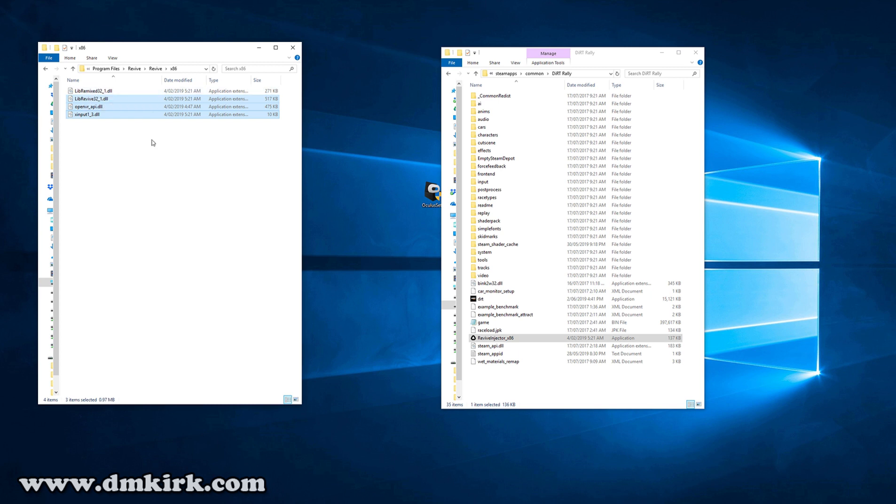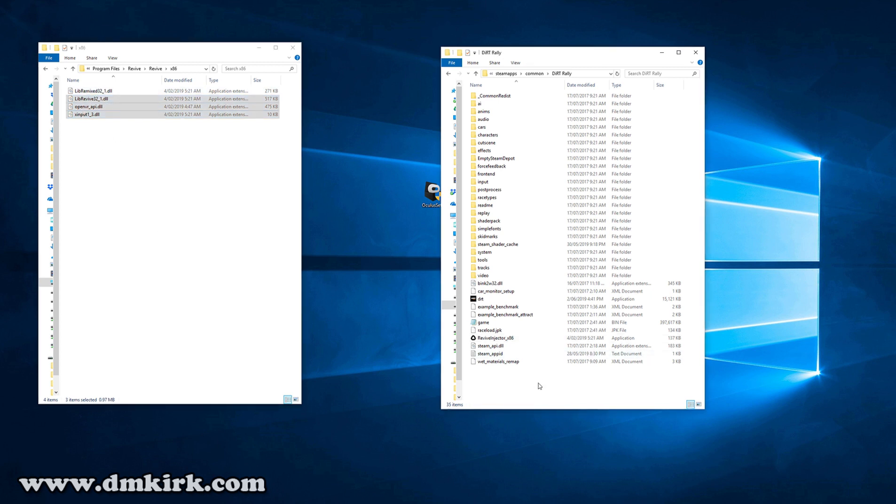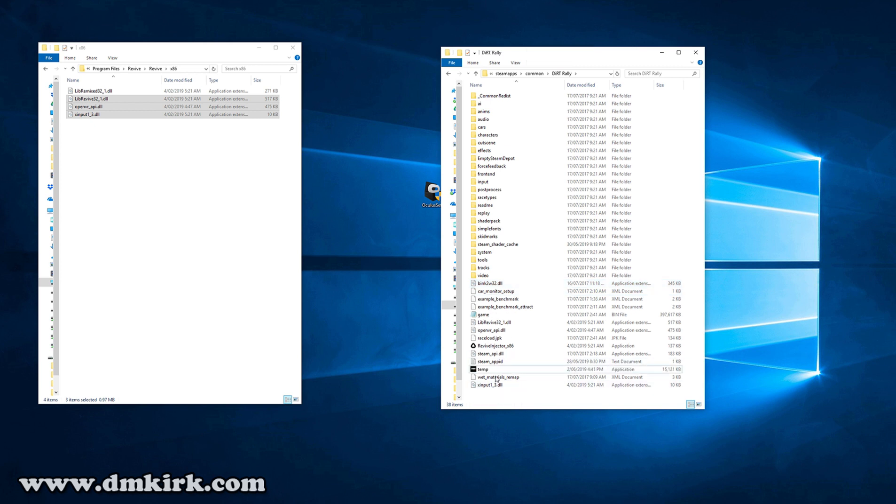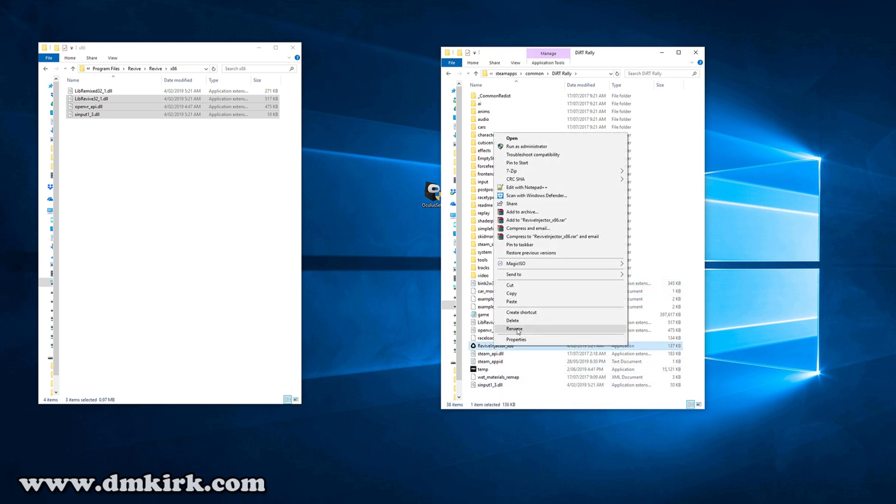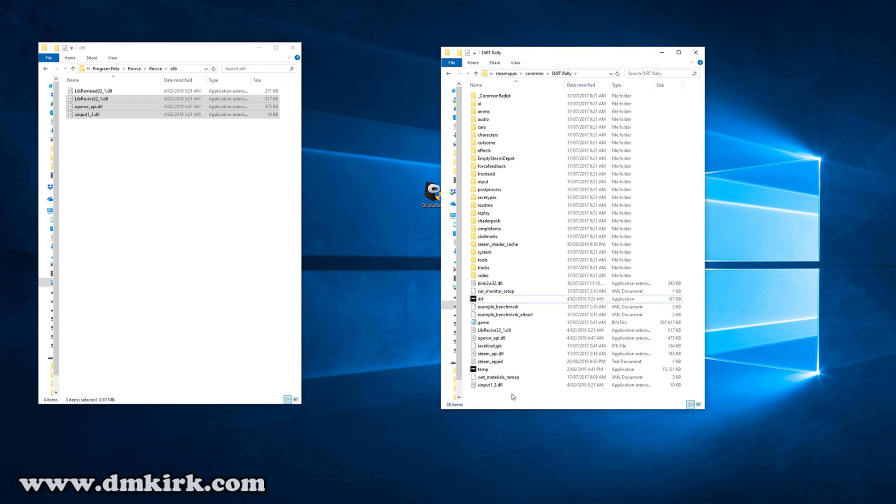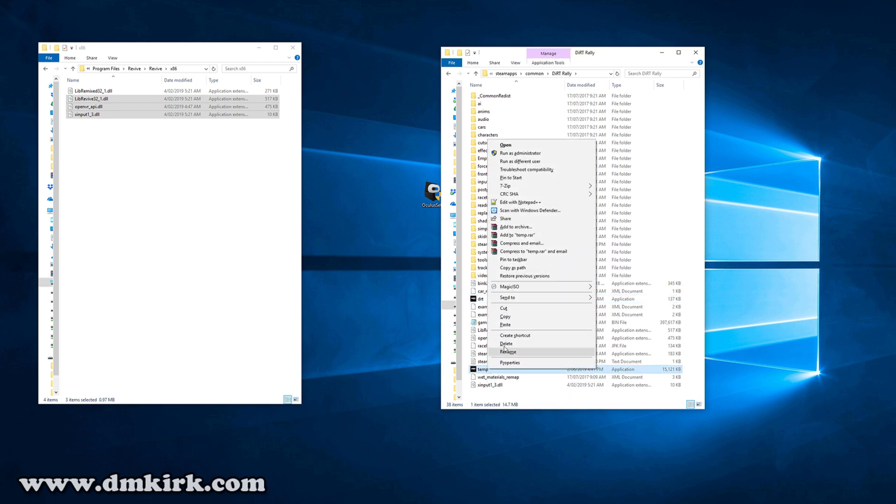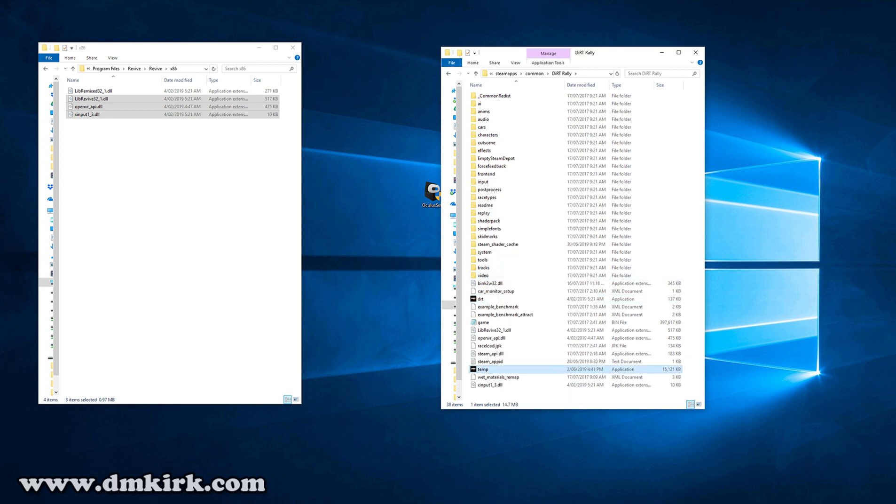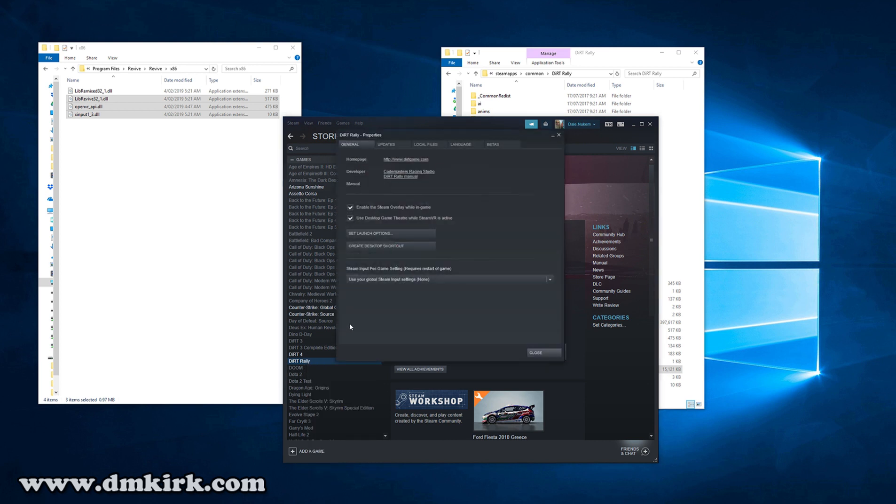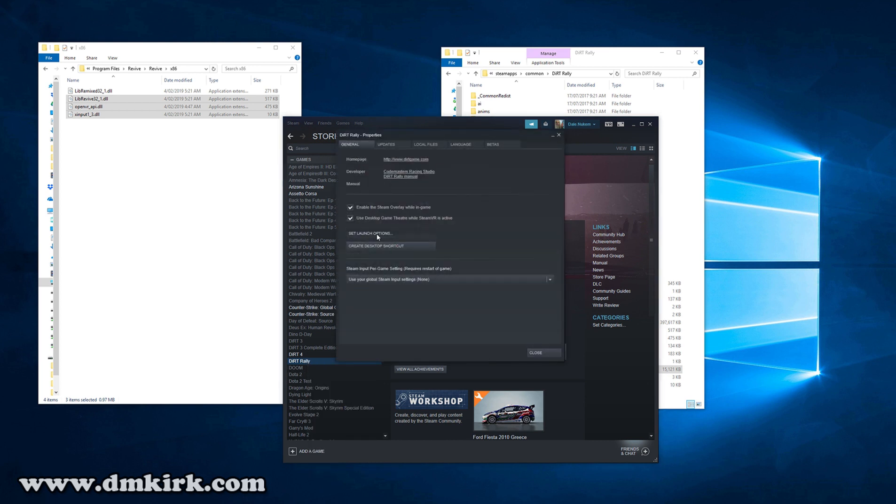Right-click on your Dirt executable, rename it to temp. Rename Revive Injector to DRT. Hold down Shift, right-click temp, select Copy as Path. Open up Steam, find Dirt Rally, right-click Properties, Set Launch Options, and paste that path in the launch options. OK and close.